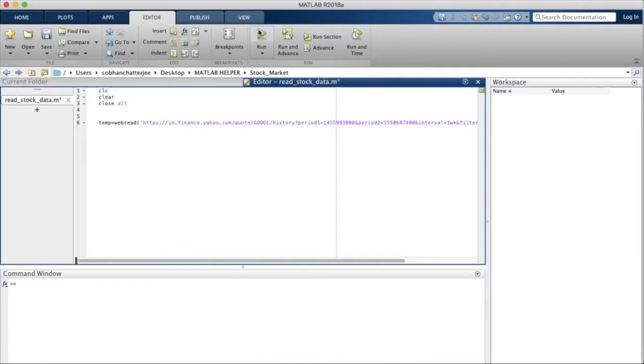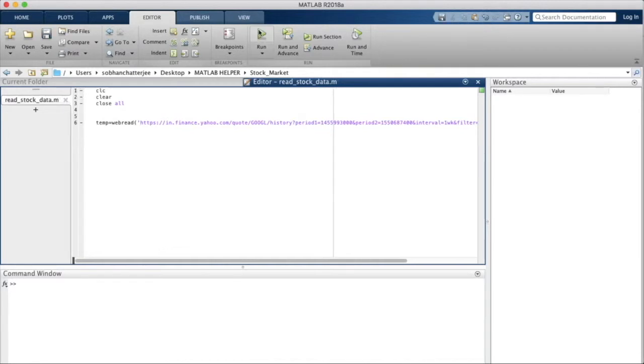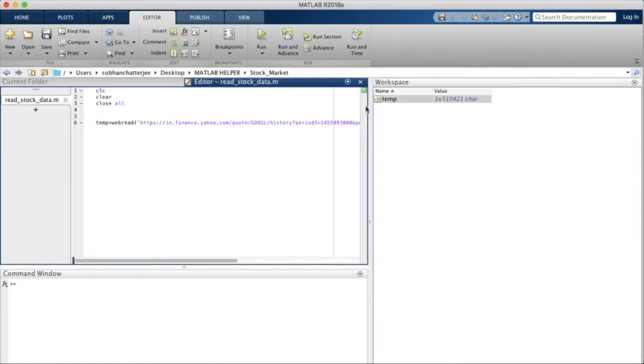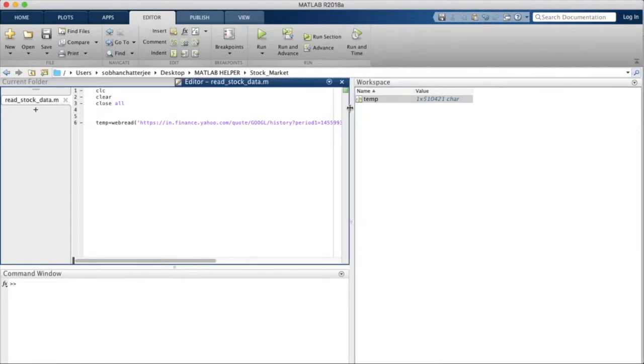If I run this function, this script, you will find that in temp we have a very long character array. In MATLAB the page source is stored in the form of a character array like this.